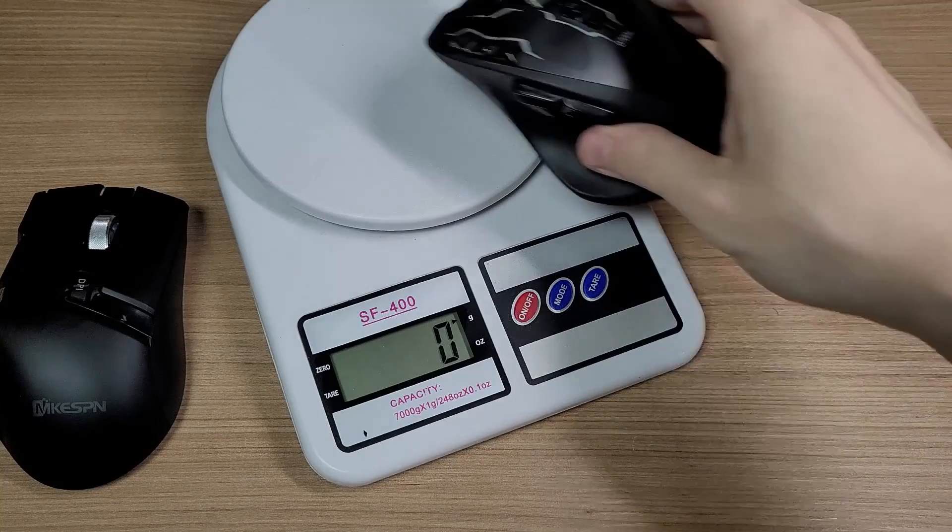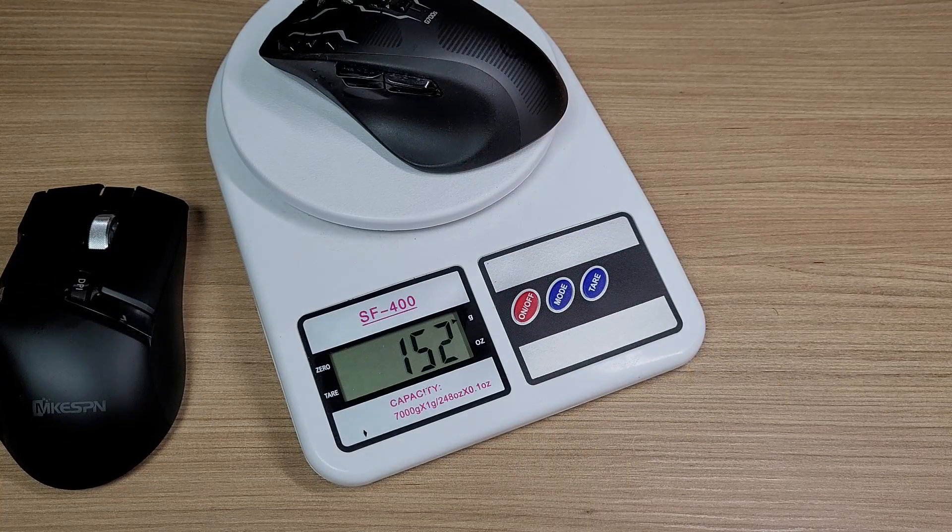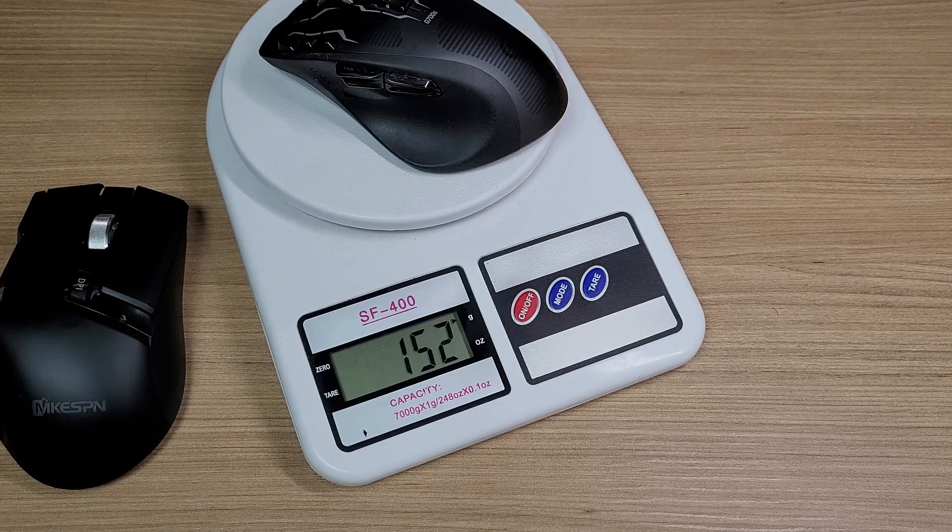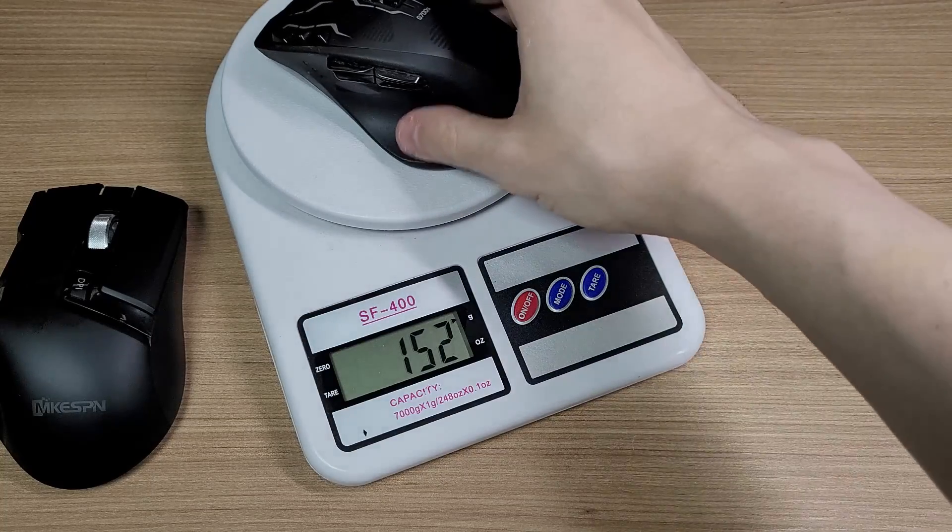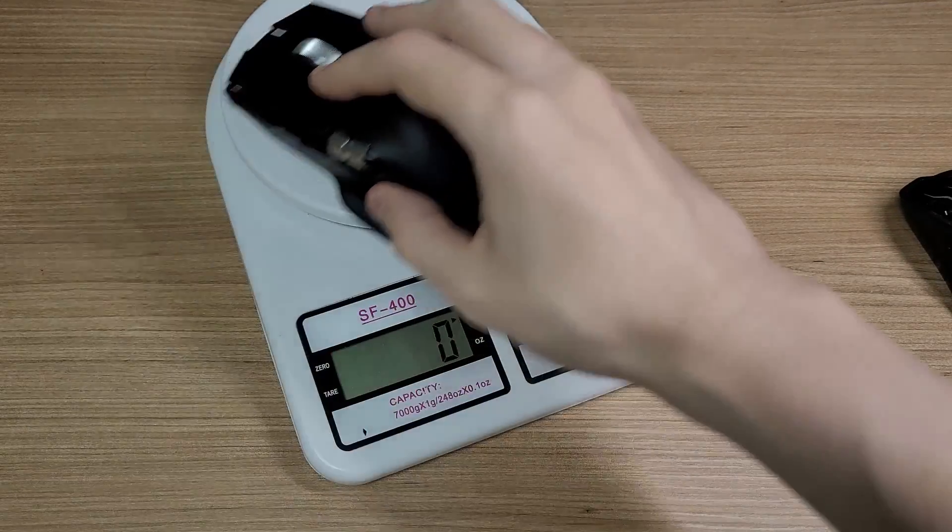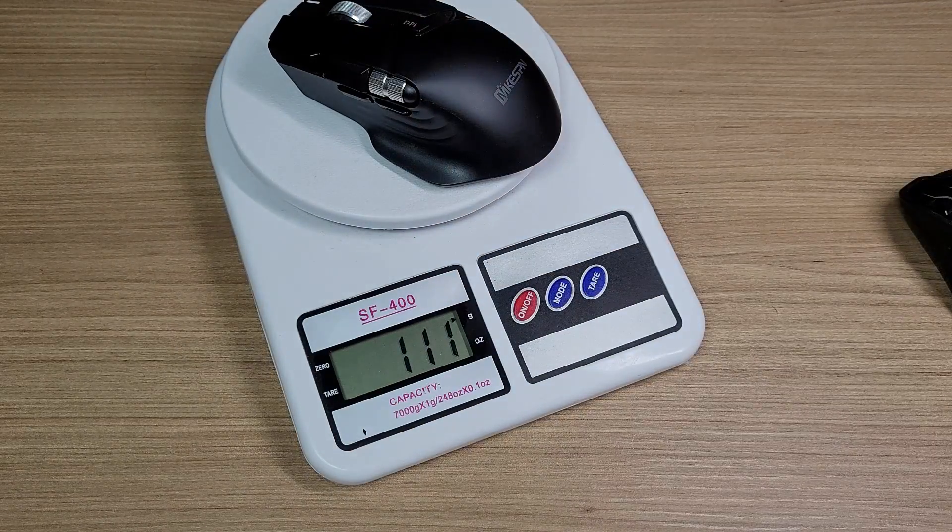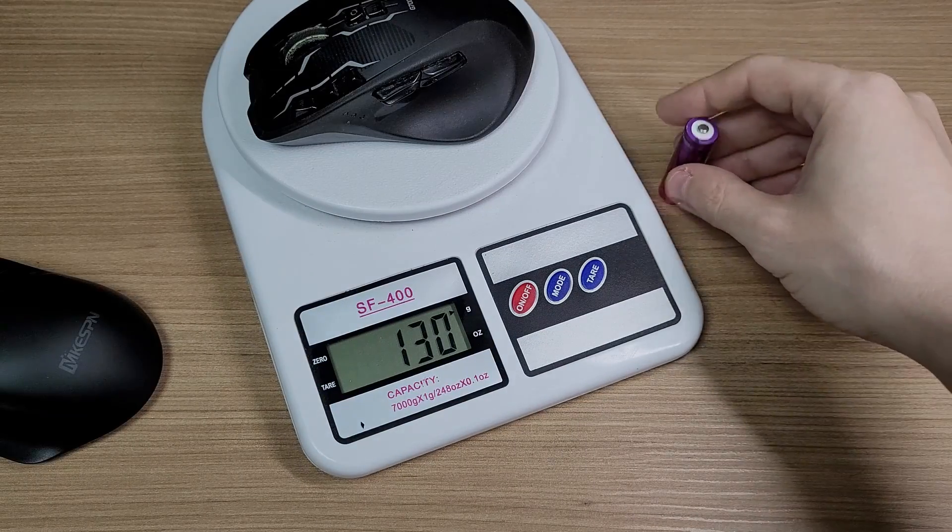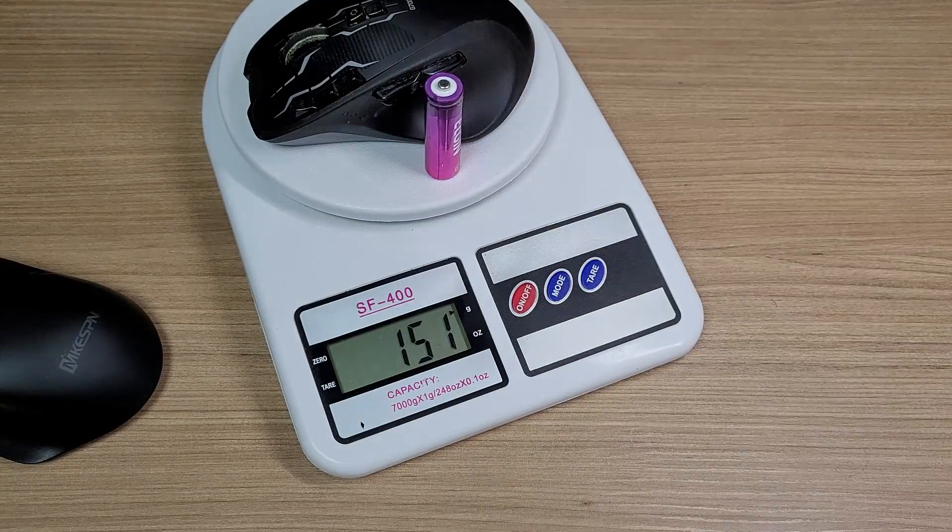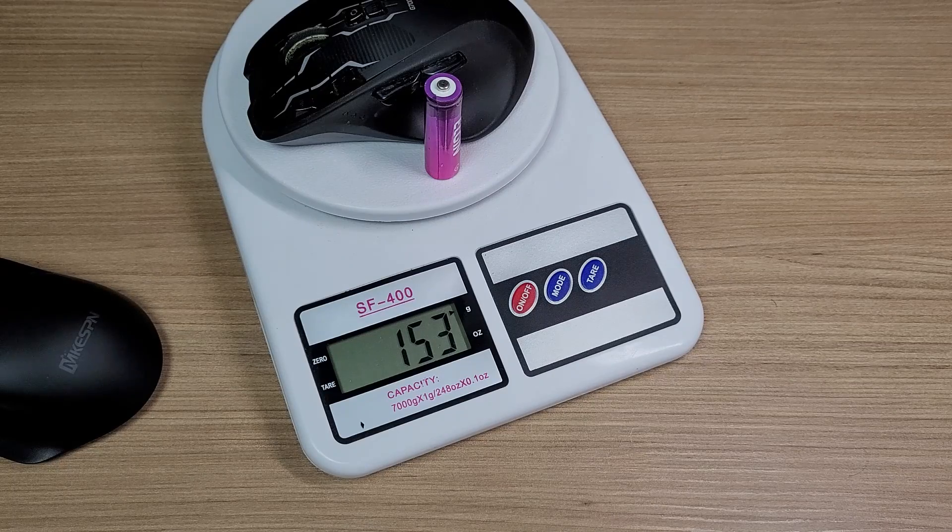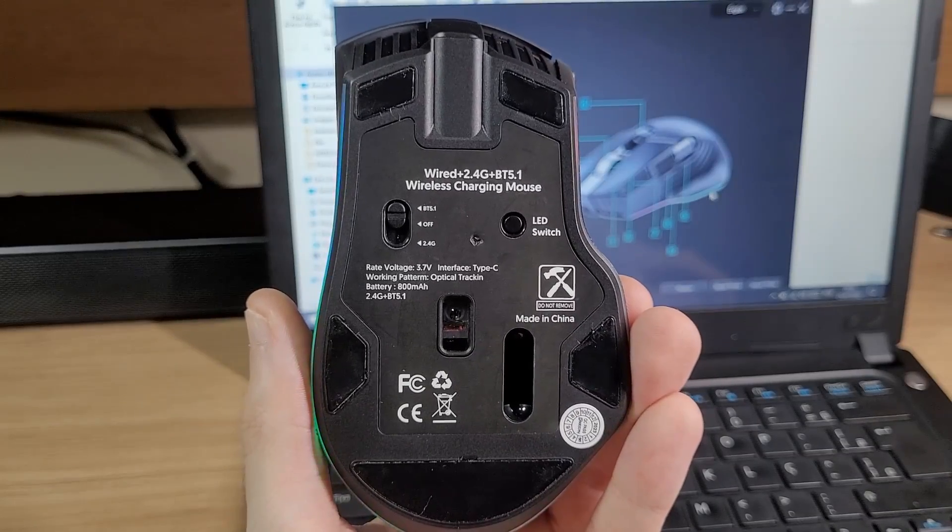Another good point is that this mouse is much lighter than the Logitech. The Logitech mouse is pretty heavy and it took a lot of time to get used to. You can decrease the weight a little bit if you remove the batteries, but then you have to use the mouse in wired mode only.